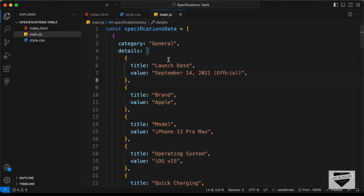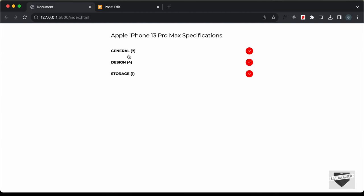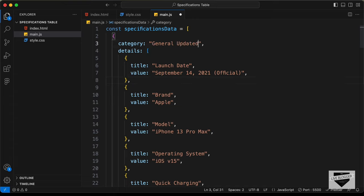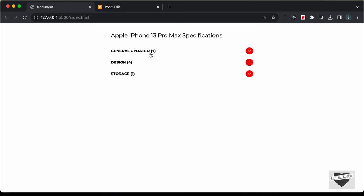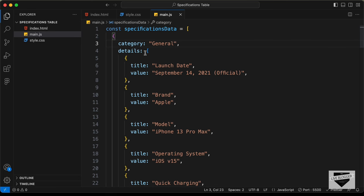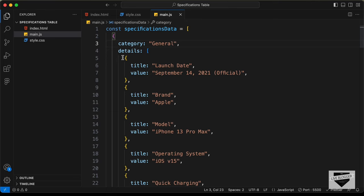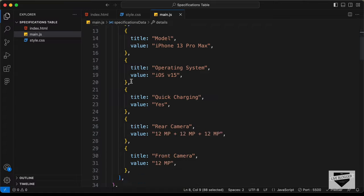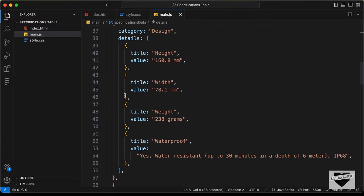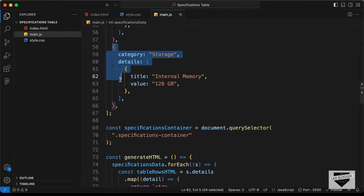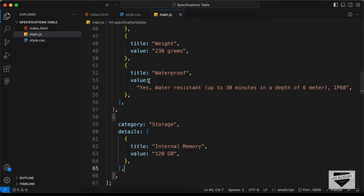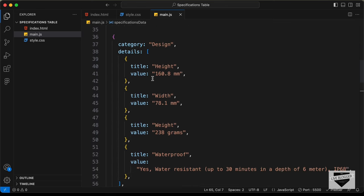In the JavaScript file, all the data is inside the specifications data array. We have objects for each category — for example, the first category is 'general'. If I change this to something else, the category name updates accordingly. Each category has a details array with objects containing a title and a value — for example, title 'launch date' and its corresponding date value. If you want to add a new category, just create a new object with the same format and add the details and values.